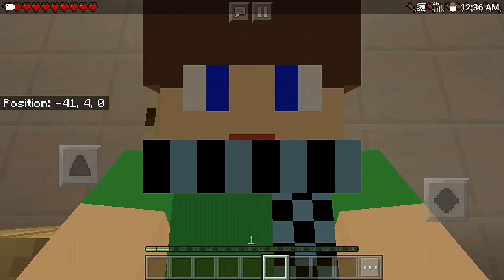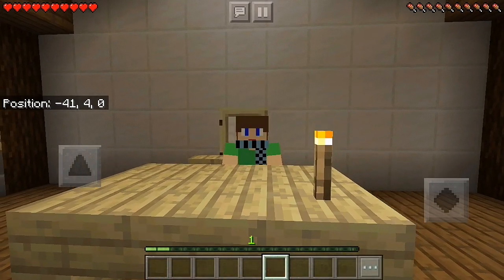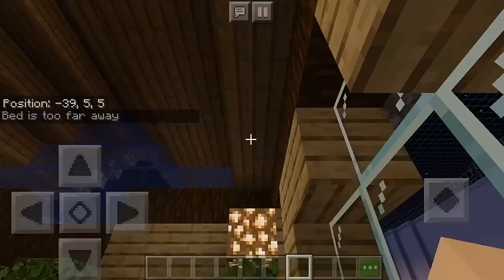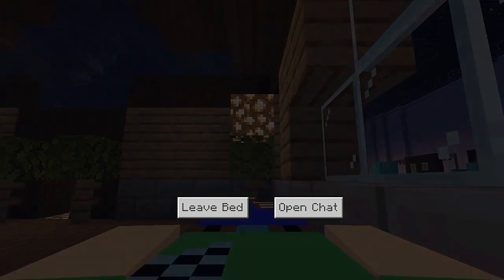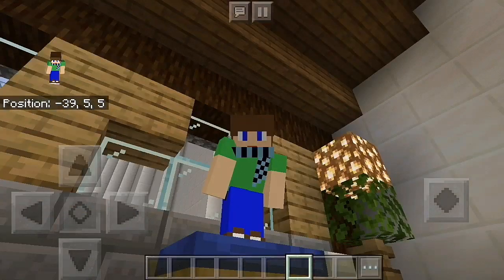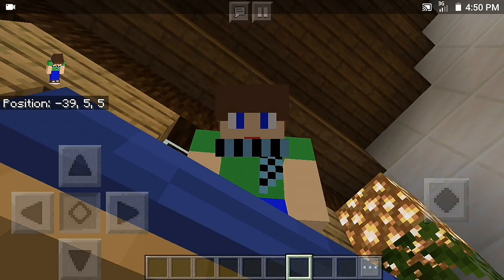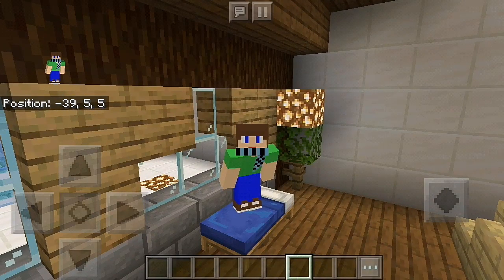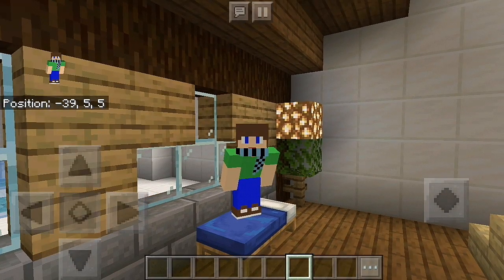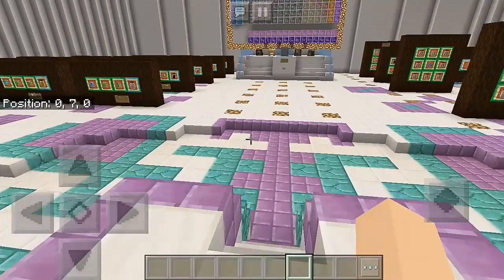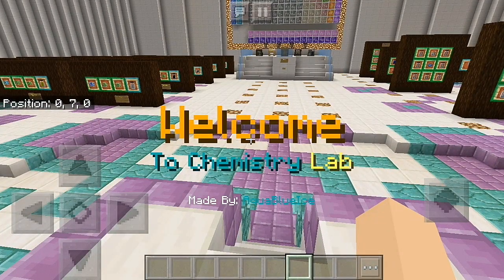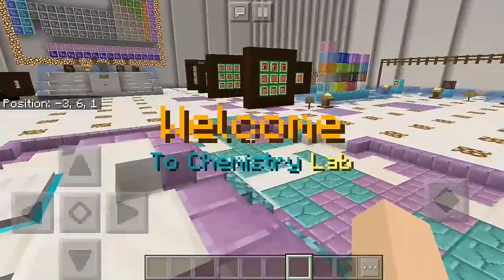Good evening everyone, it's 12:36 a.m. here, so let me get some rest. Good morning guys, I mean good afternoon, it's 4:50 p.m. now, so let's get started. Welcome to my chemistry laboratory.